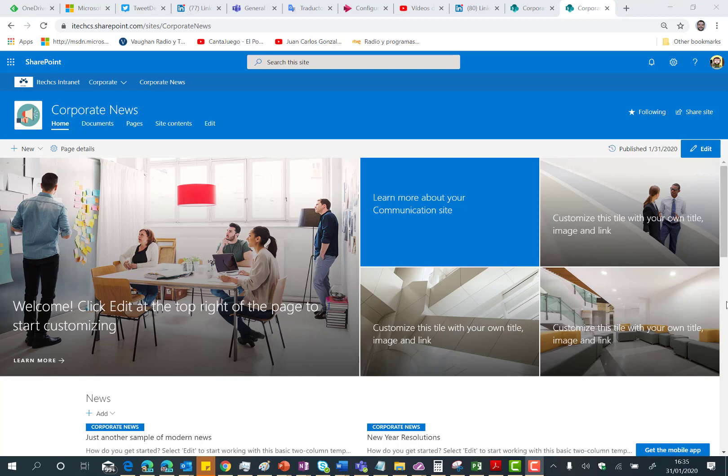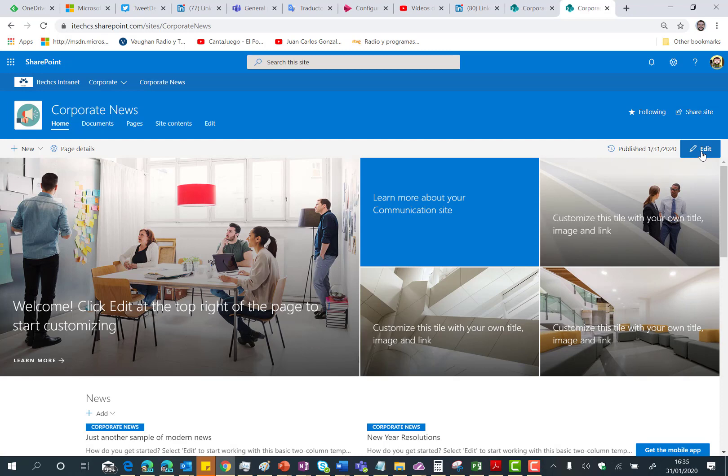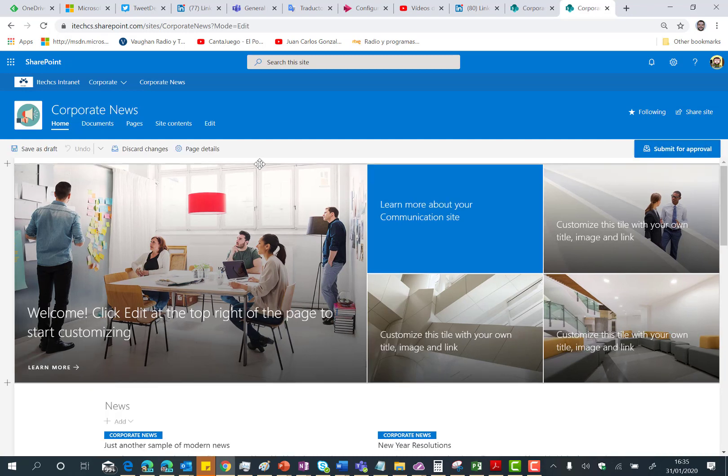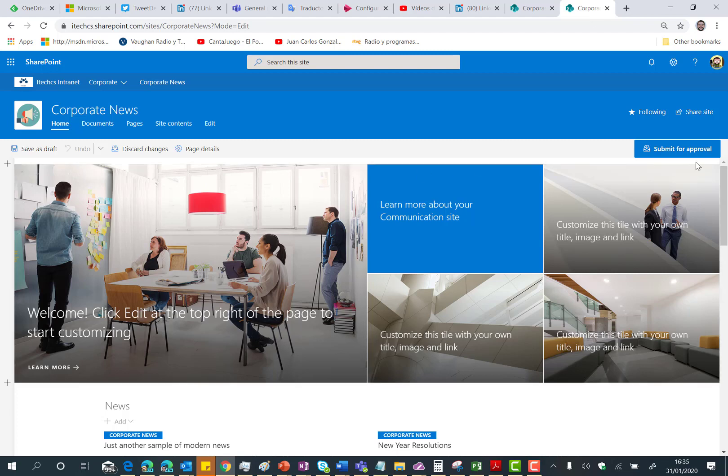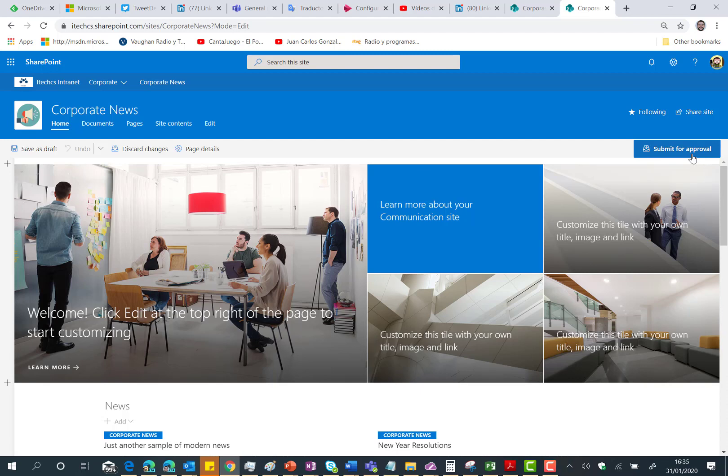So if for instance I edit the home page of this site as you can see here I can start doing changes in the page and before publishing this page I need to submit for approval so the approvers can review the page and decide if this page is going to be approved or rejected.